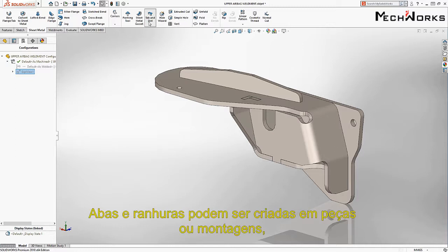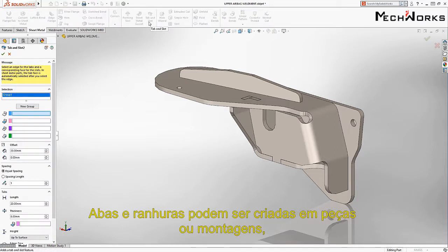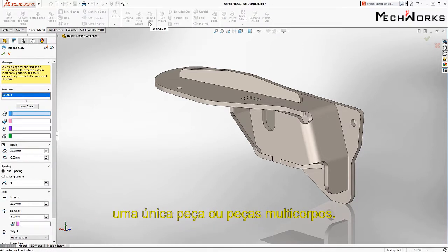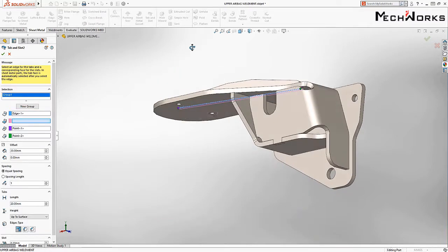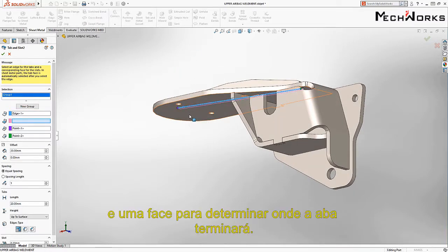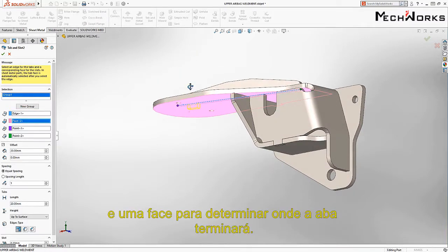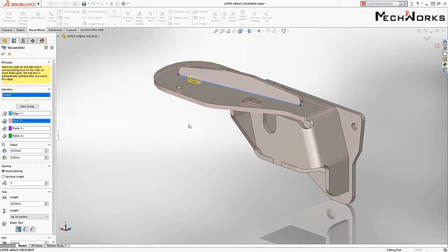Tab and slot can be created on parts in an assembly, a single part, or a multi-body part. You start by choosing an edge to define the tab, and a face to define where the slot will terminate.